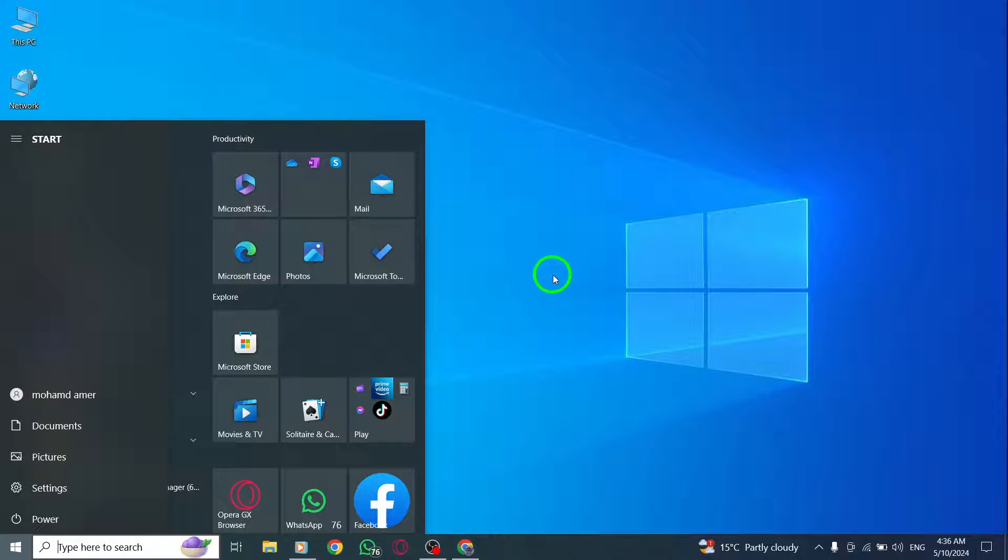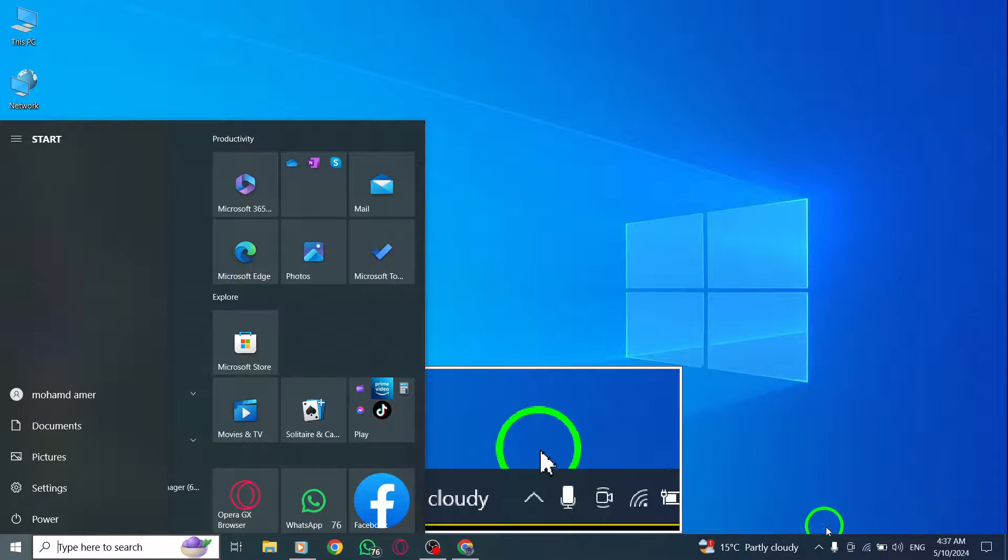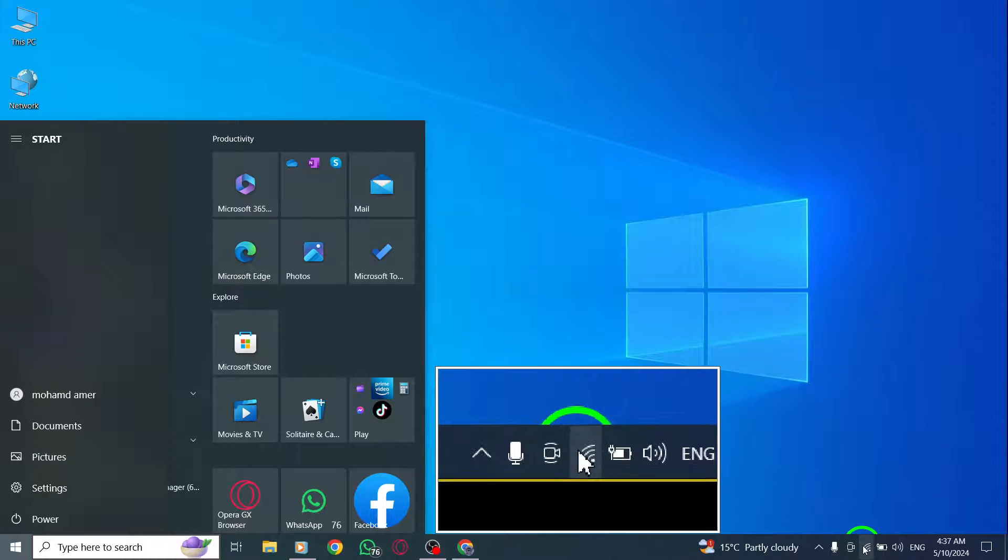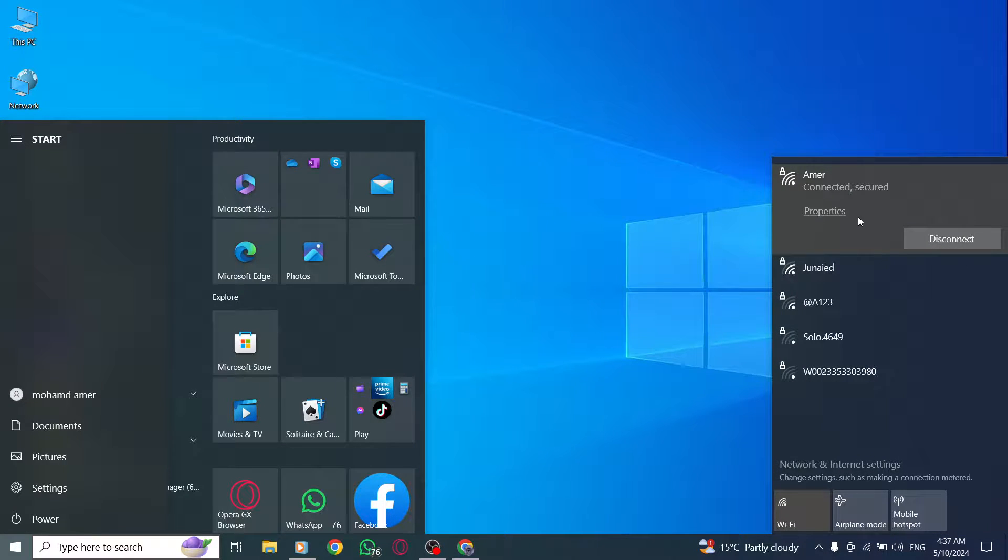If you are still experiencing issues, try connecting to a different network or switch to using mobile data. A change in network connection may help in successfully logging into WhatsApp on your PC.